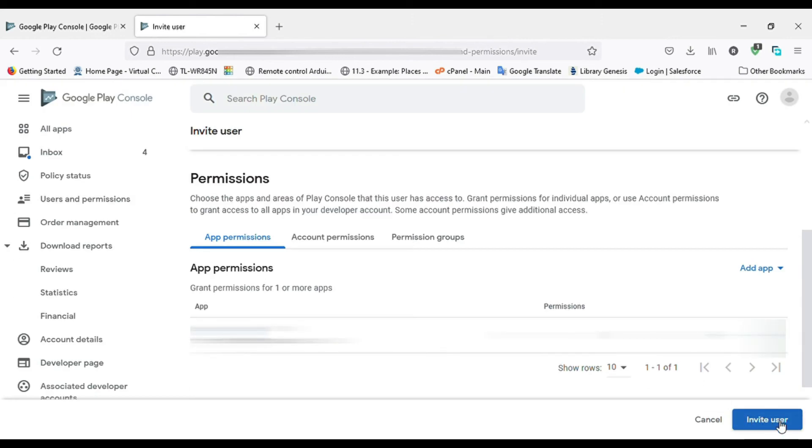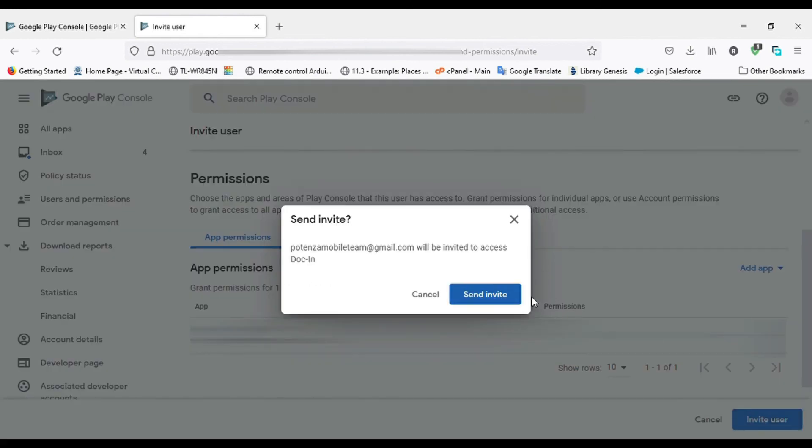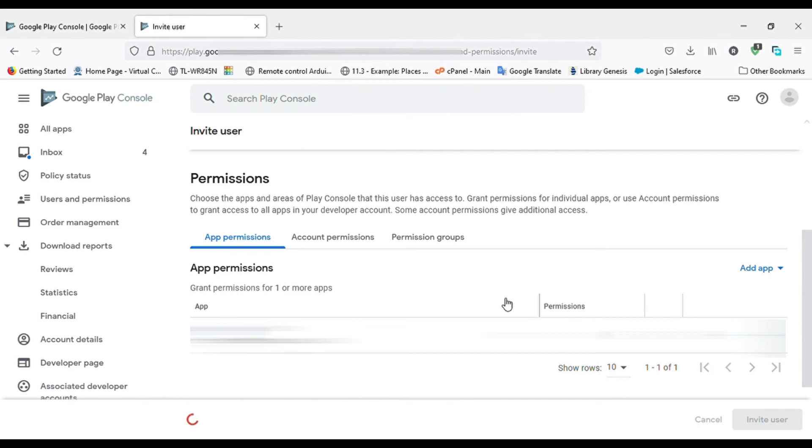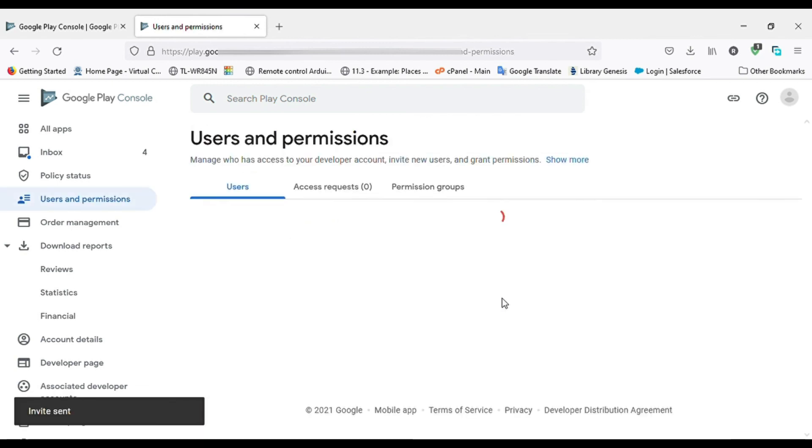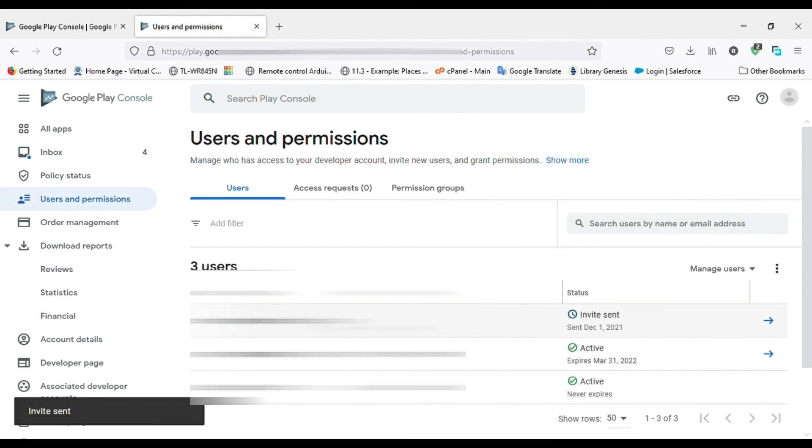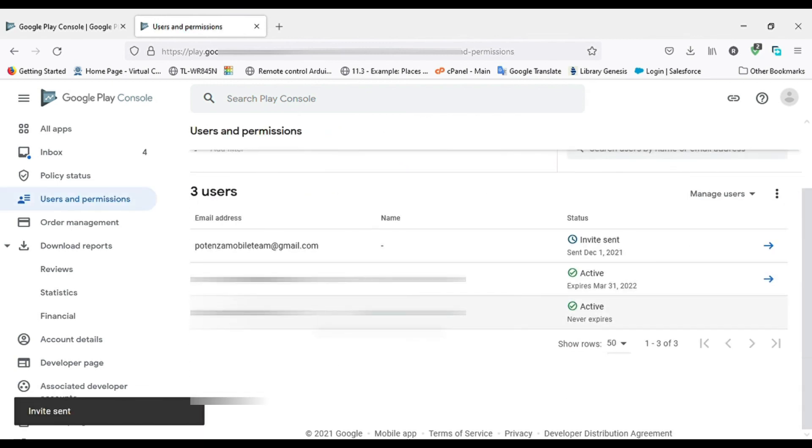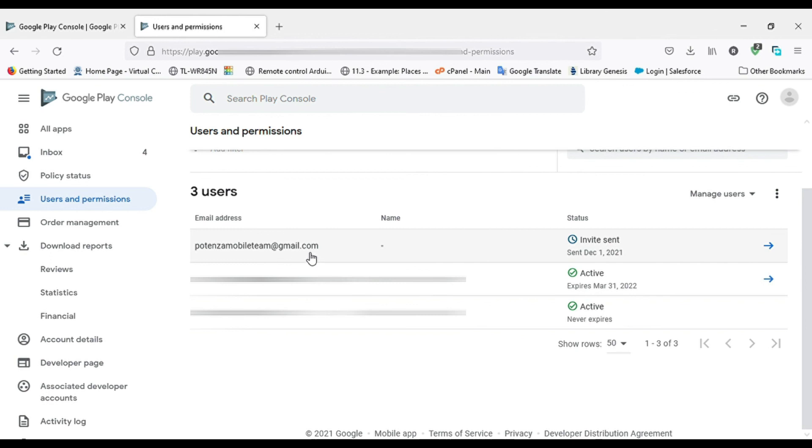Now click on Invite User button. Now click on Send Invite button. The invitation is sent to the user to accept the invitation request.